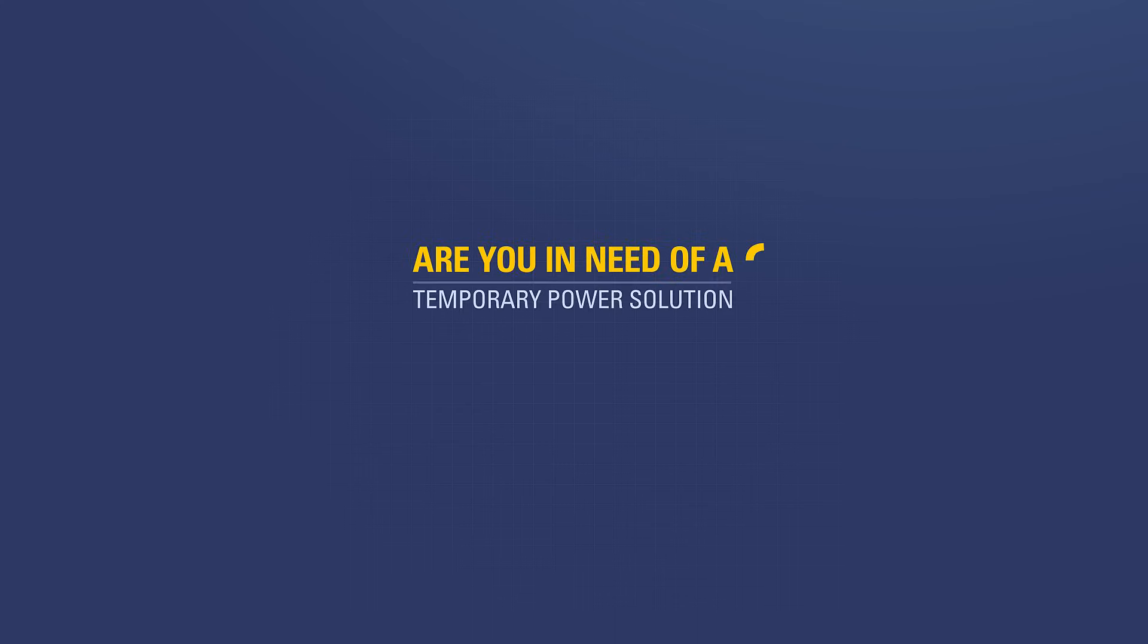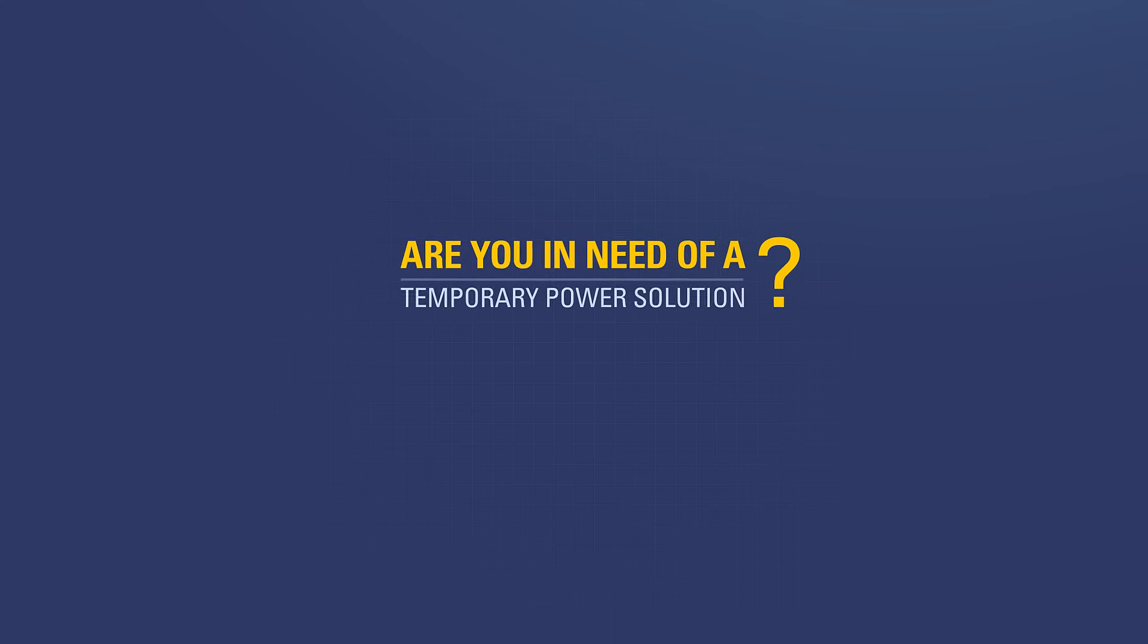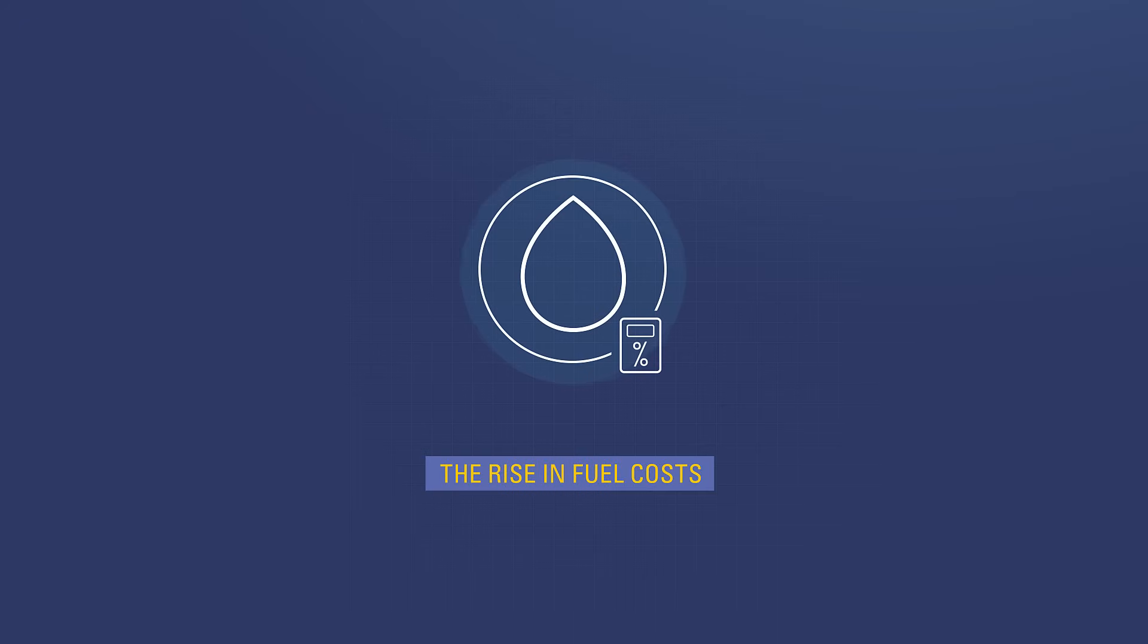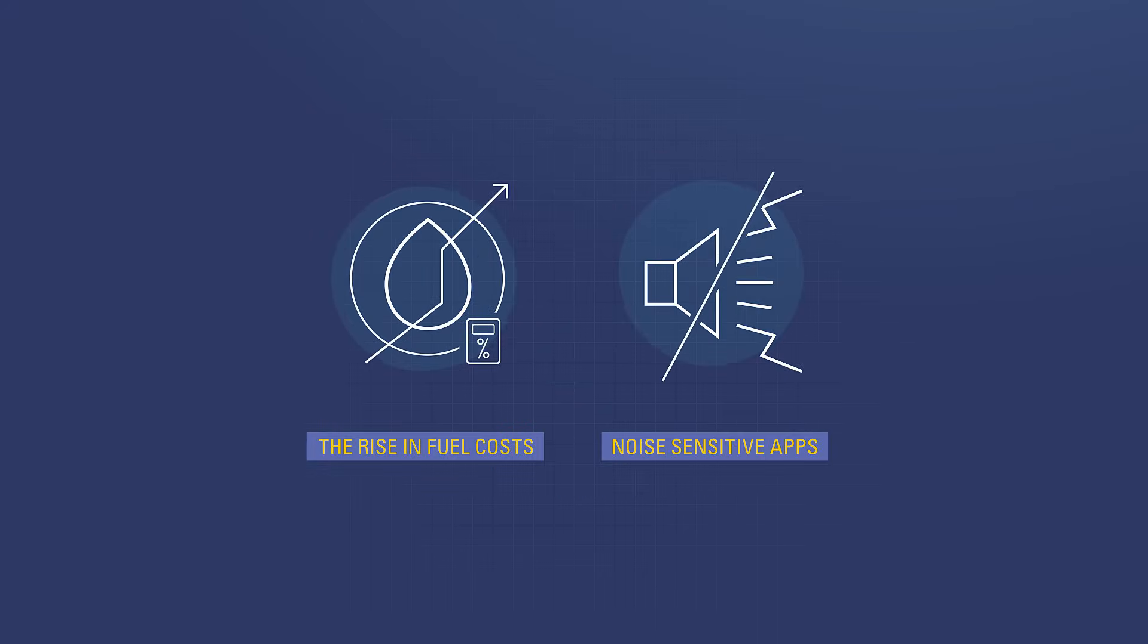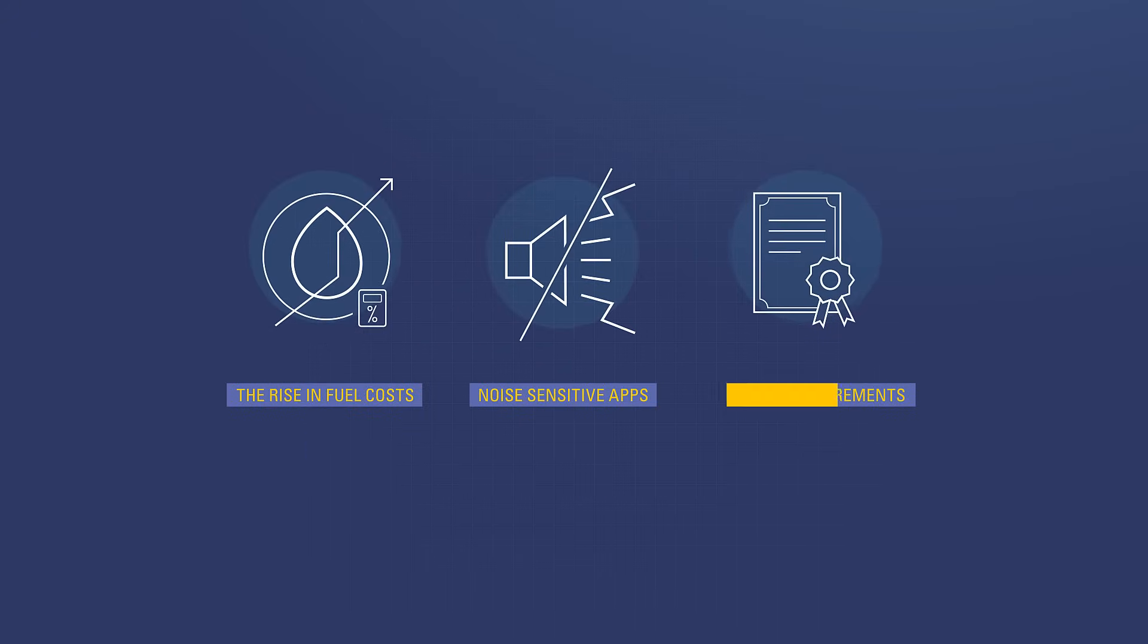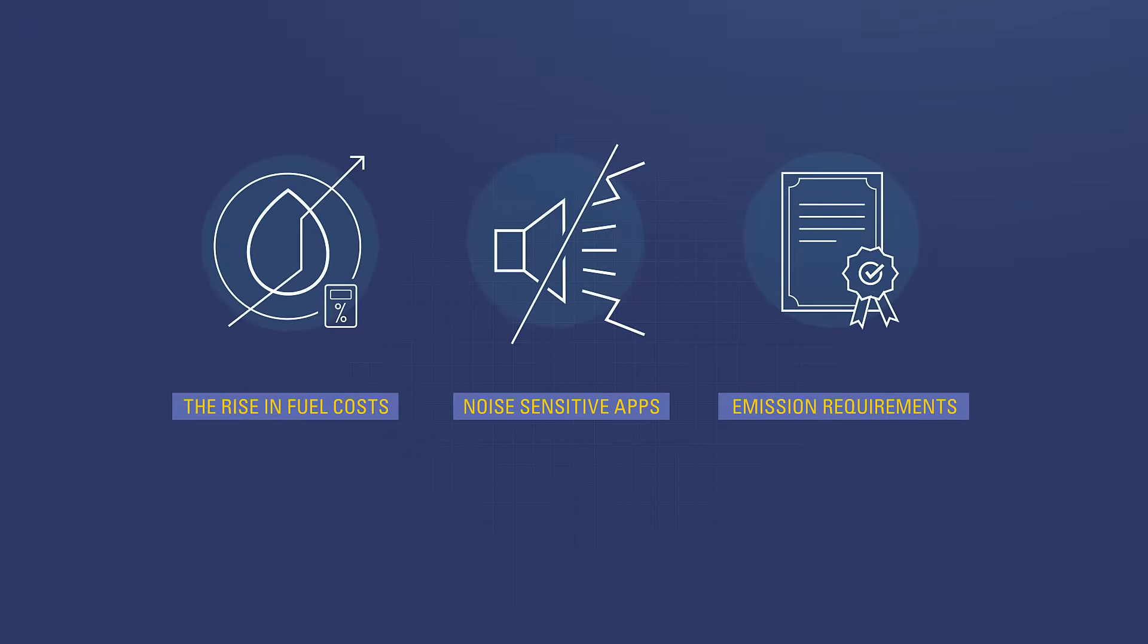Are you in need of a temporary power solution, but are faced with challenges associated with the rise in fuel costs, noise-sensitive applications, and adhering to stringent emission requirements?